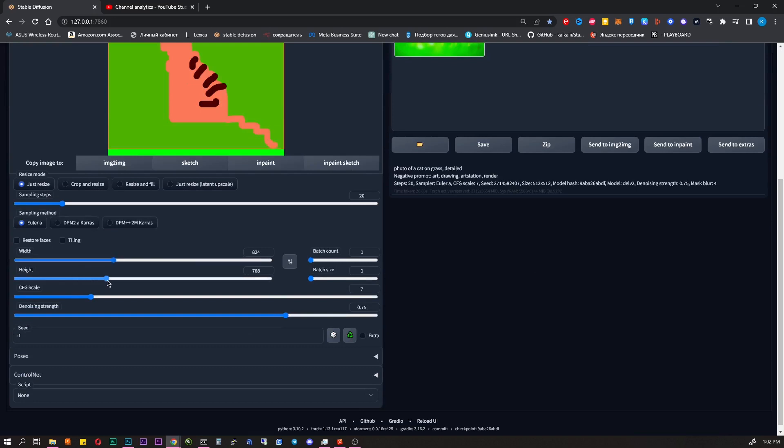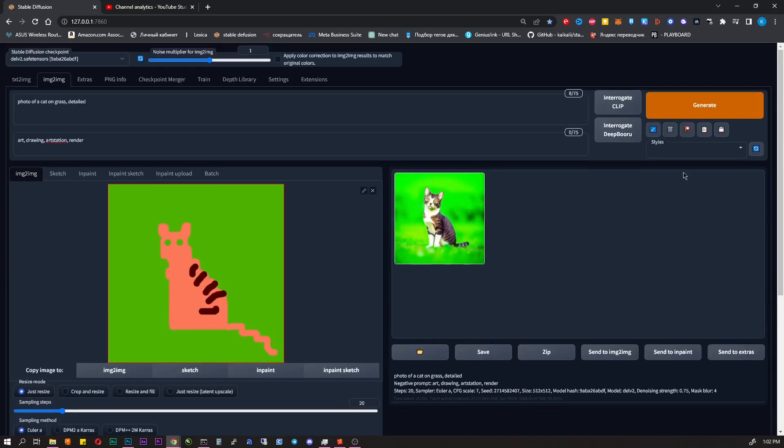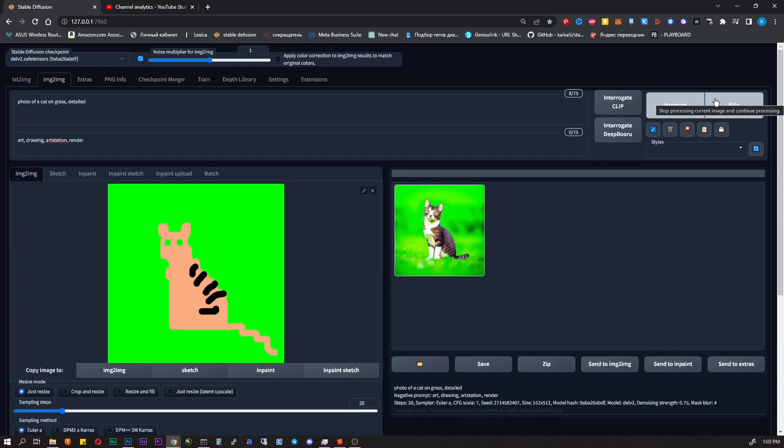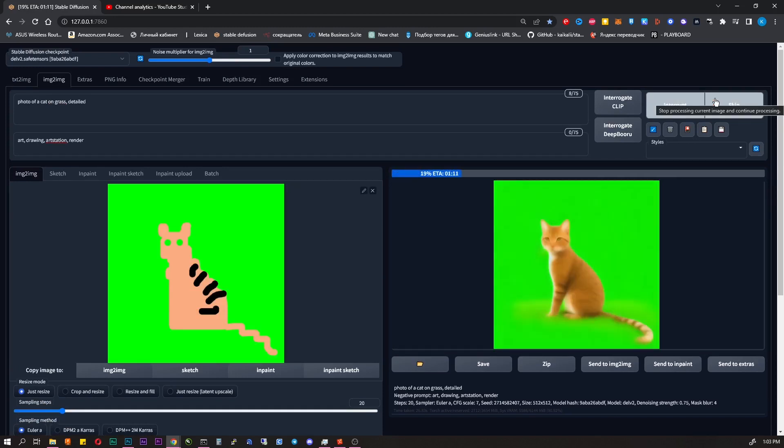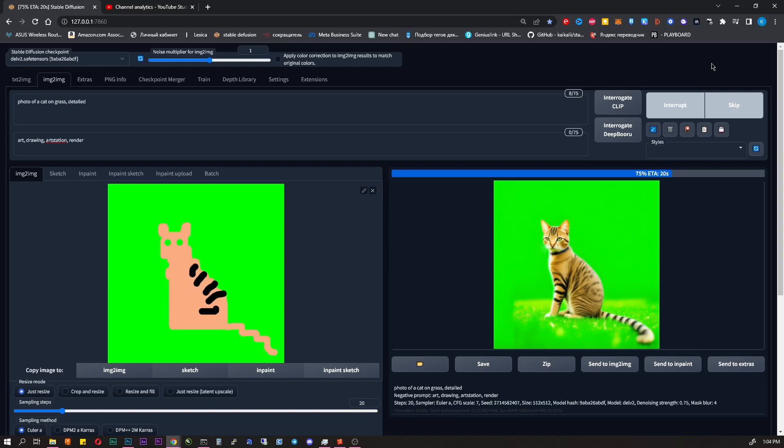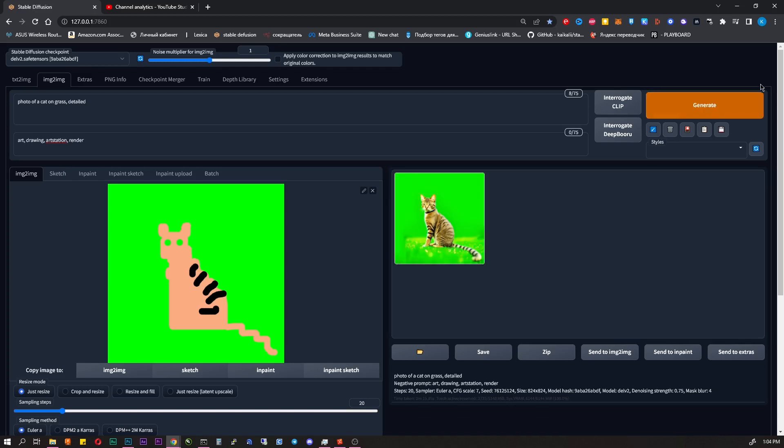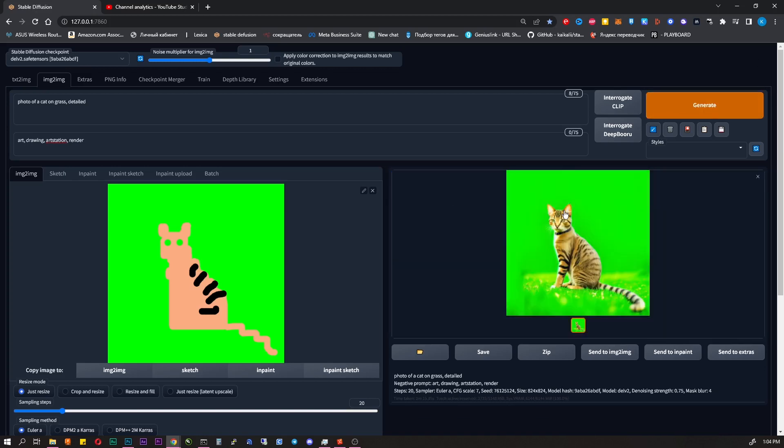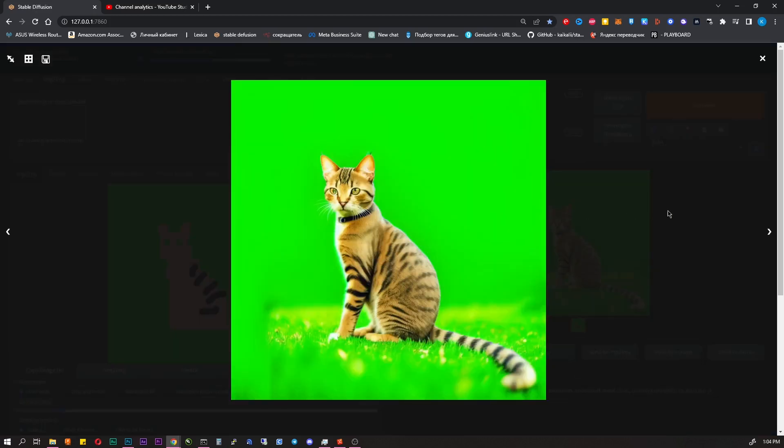The only thing I will do is make resolution bigger, not 512, but 824. I press the generate button, it turned out not bad, but it could be better, let's generate it again.